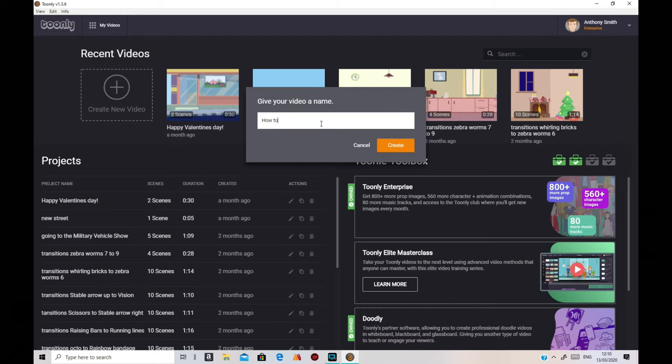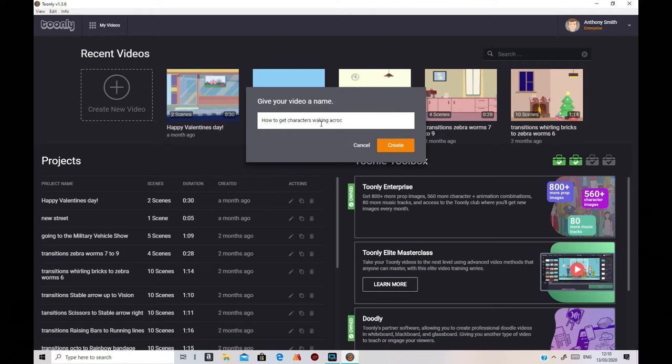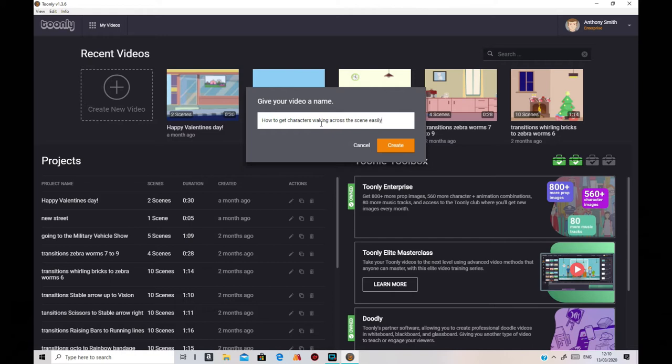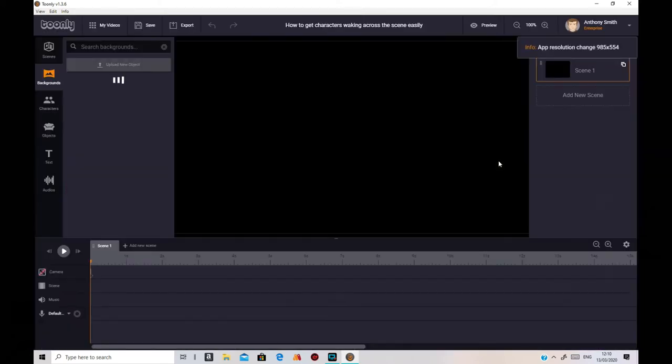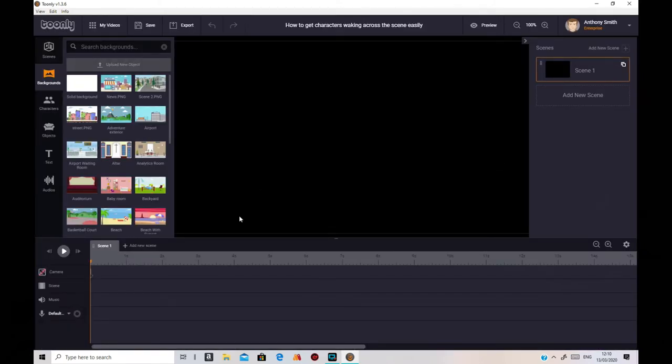That's what we're going to put on the title of this new project I'm going to start. It's going to be time to just type it in. And then I'm going to create it. Just give me a second.